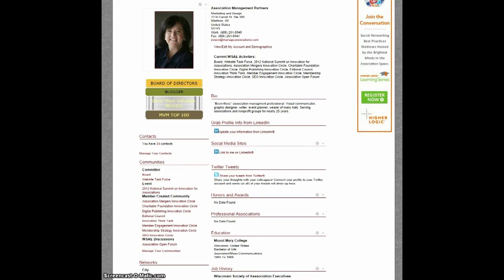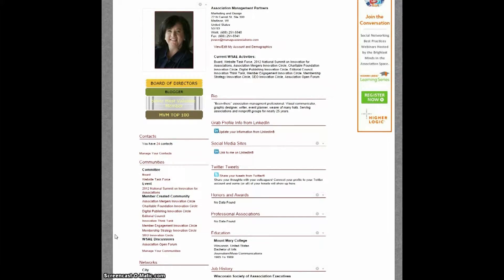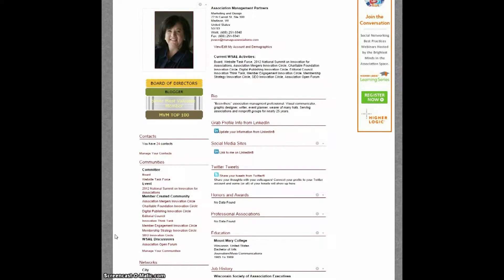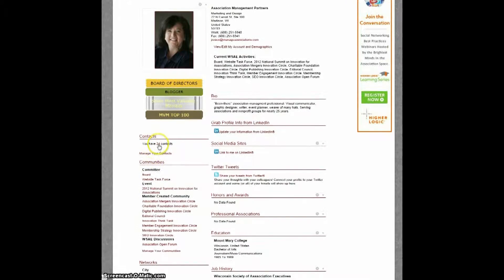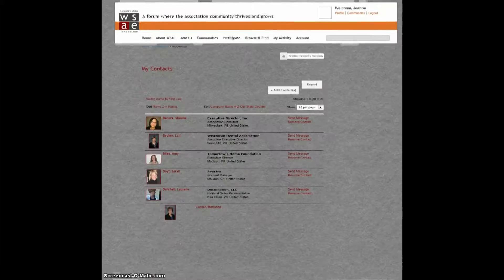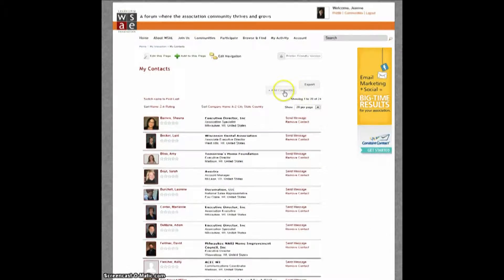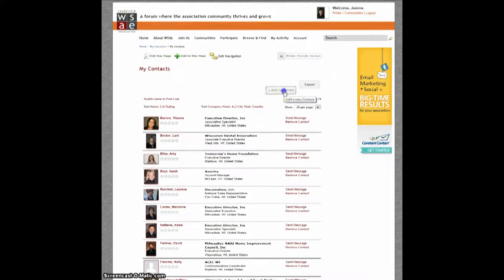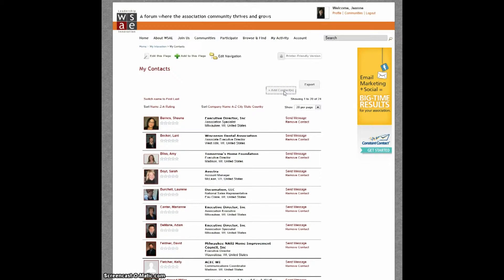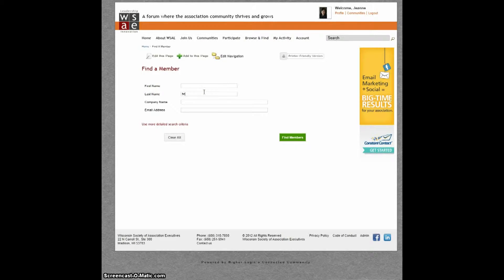On your profile, you'll also see a list of communities you belong to. And more importantly, if you're looking at someone else's profile, you can see what groups they belong to. On your profile, you'll also see a link to your contacts. You can add contacts by selecting the Add Contact button at the top and then searching for members within our database.